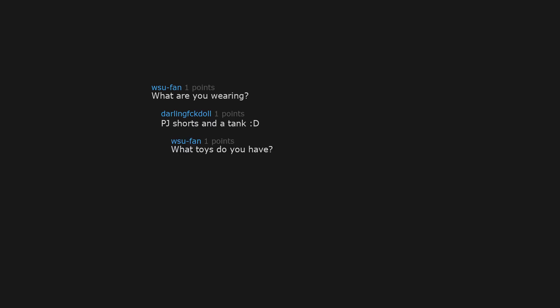What toys do you have? I have a few anal plugs, clit toys, and a giant dildo. Do you wear the plugs in public?